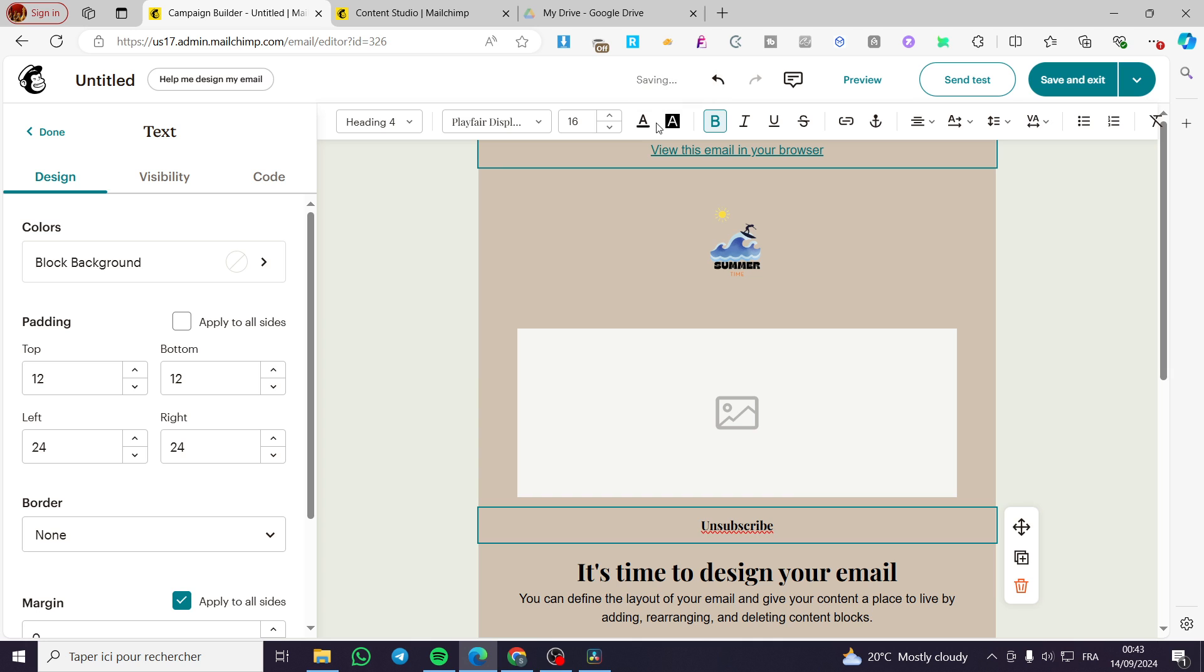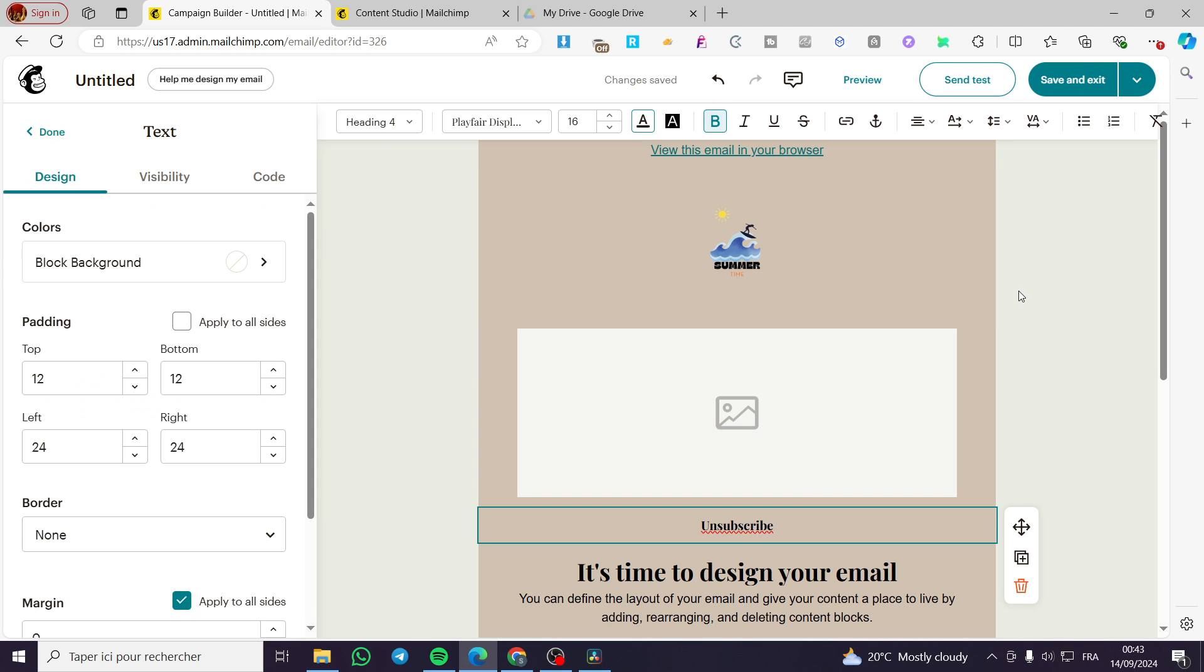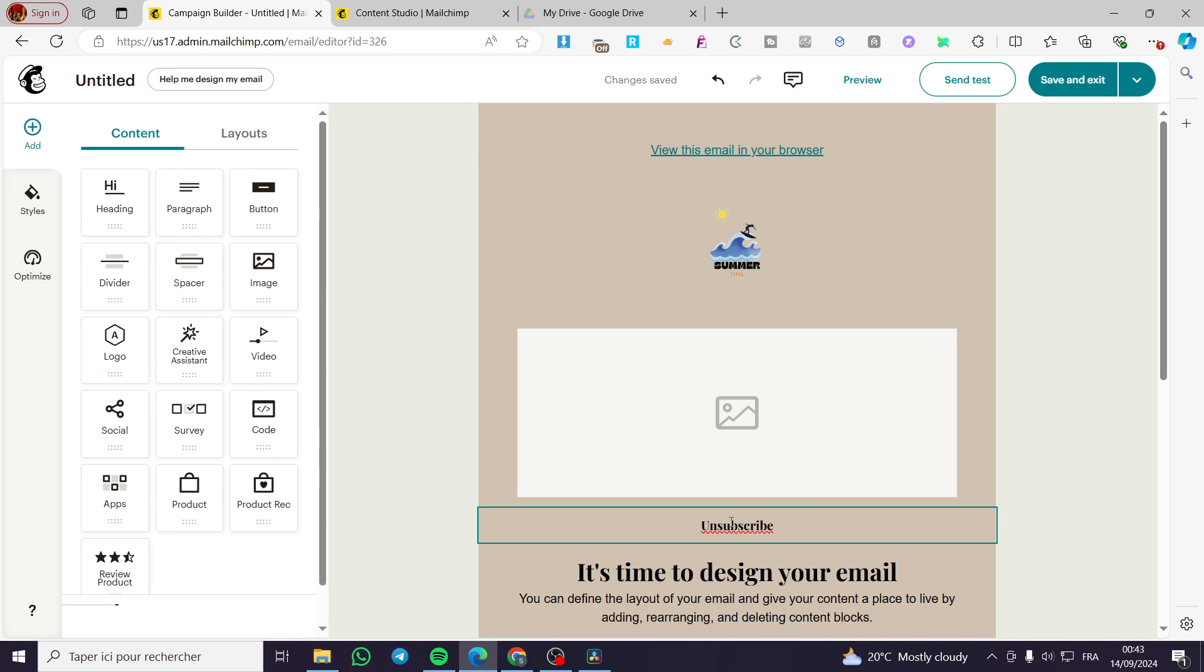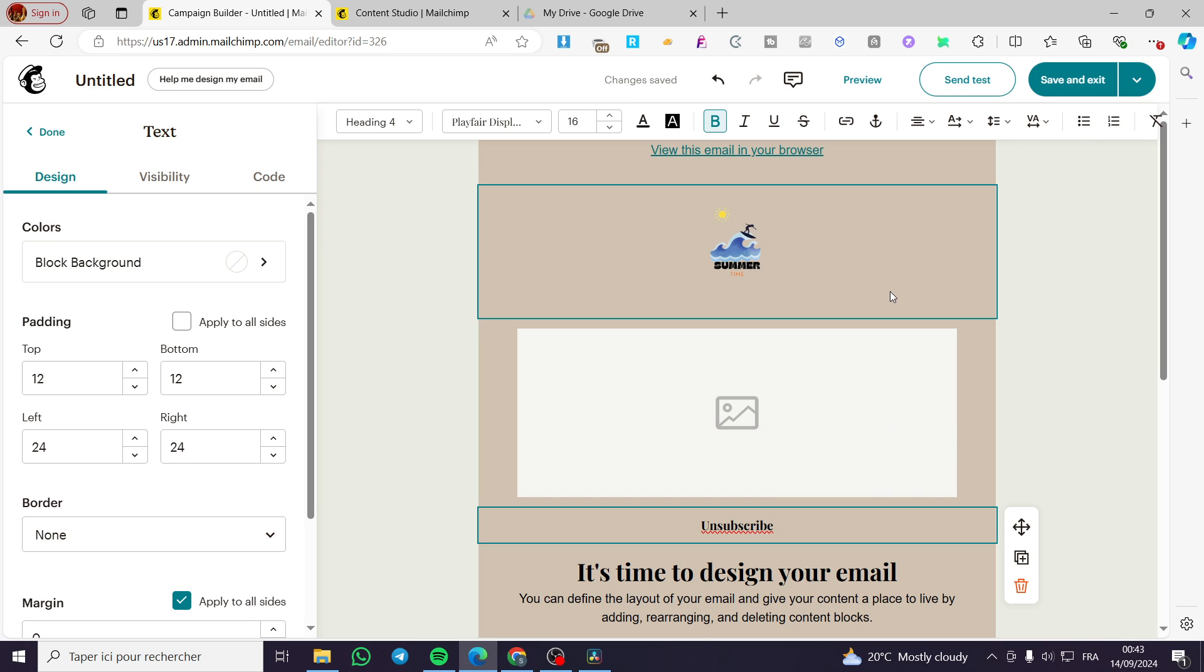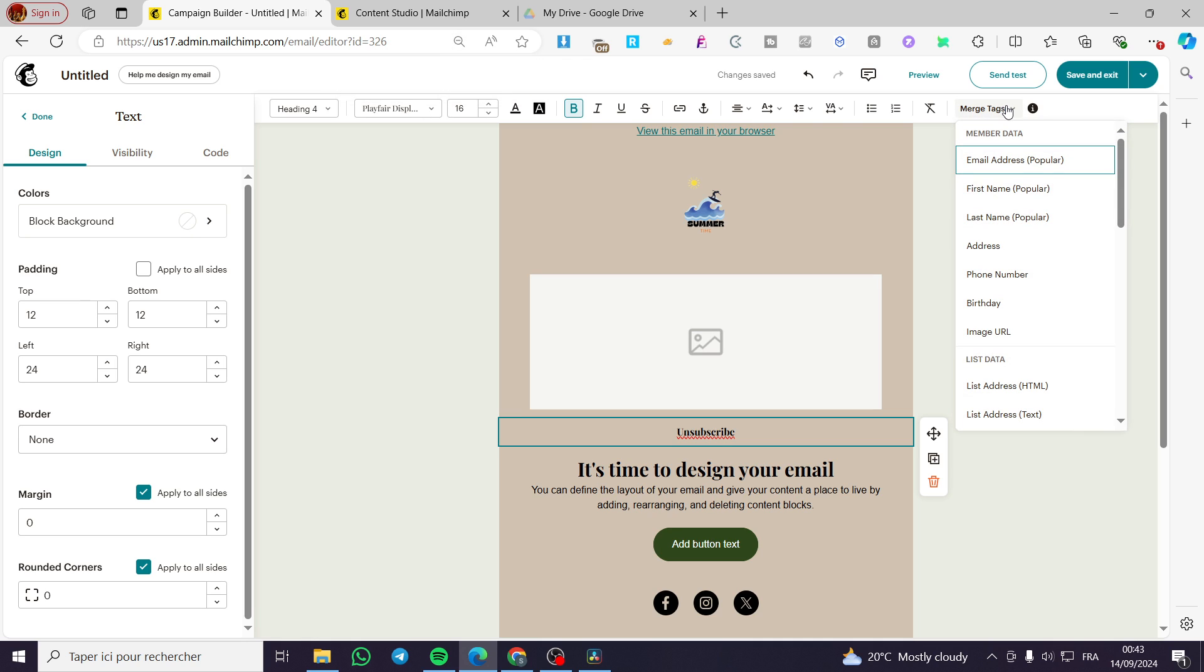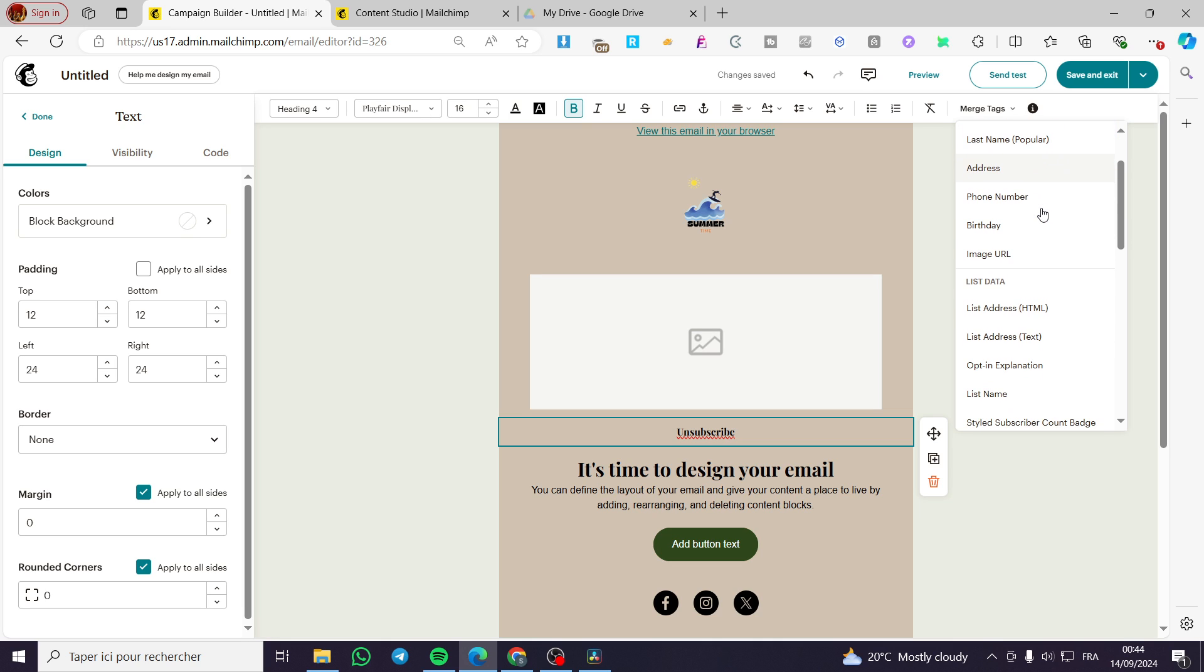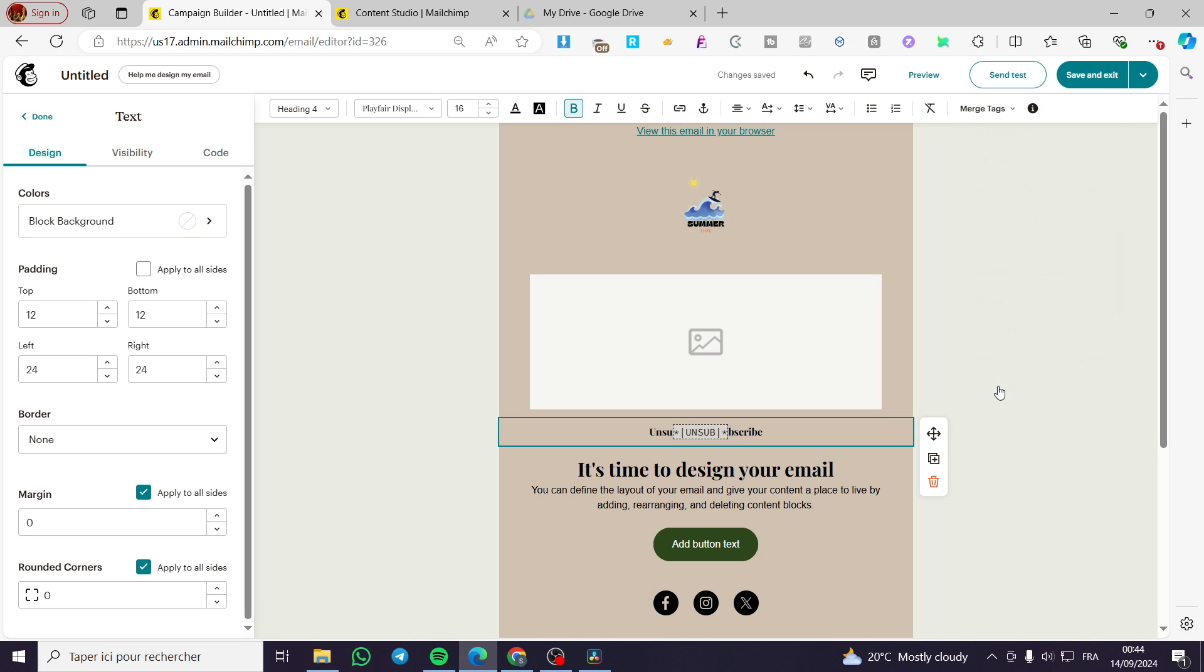Now we are going to click on it, then we are going to look for the merge text. Zoom out a little bit until you see it. We're going to click on Merge Tags. Here we are going to see the unsubscribe link. As you can see, we have the unsubscribe link. Now we are going to copy and paste this.